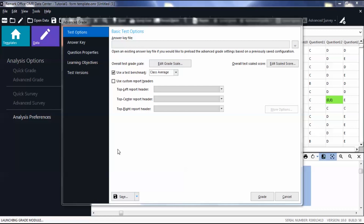Start in the Advanced Grade or Advanced Survey window. For this video, we will be showing how to access custom report headers from Advanced Grade.